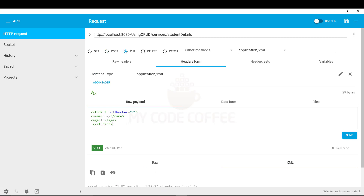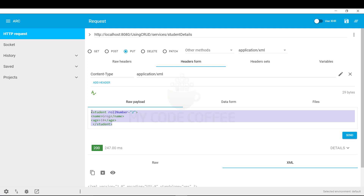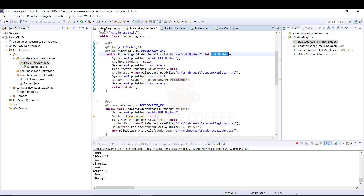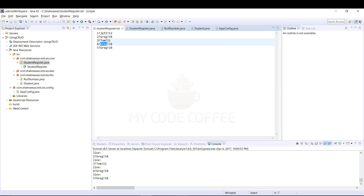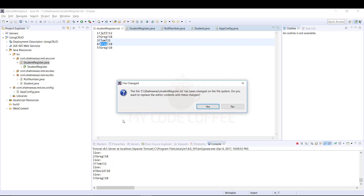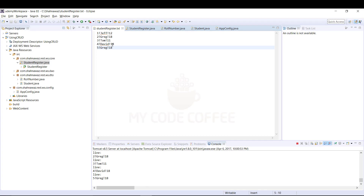Now for the PUT operation — for this we also need a request body and a role number to specify which record to update. Let's say we want to update role number four and change the name from Greg to Dave. We set the role number to four in the request body, change the name, and click send. The response is empty because there is nothing to be produced, and we can see that the record has been updated in the file.